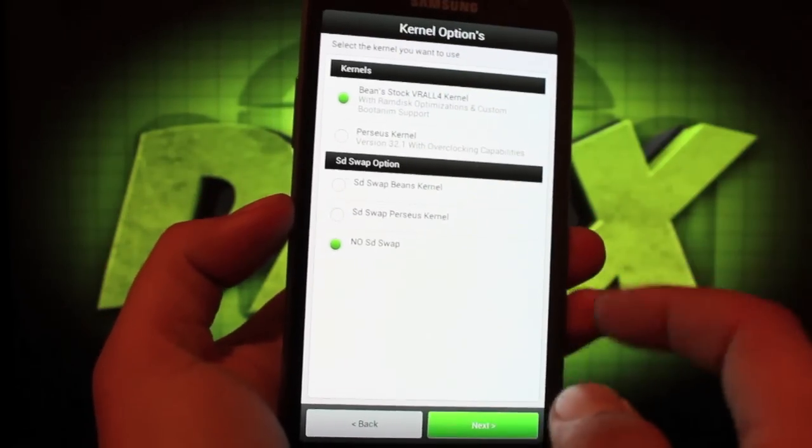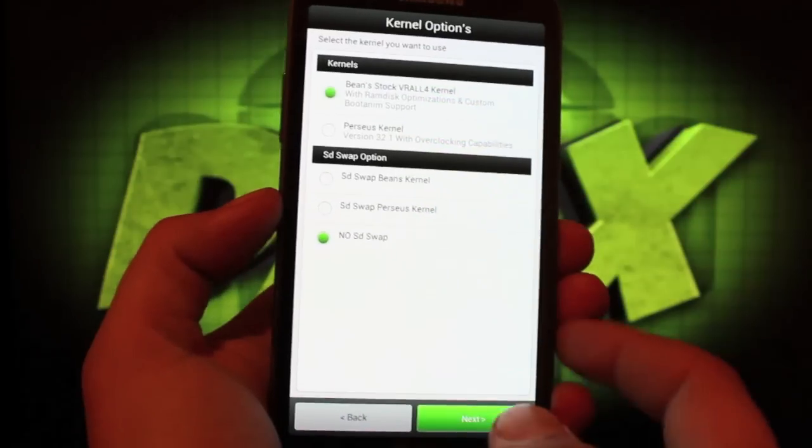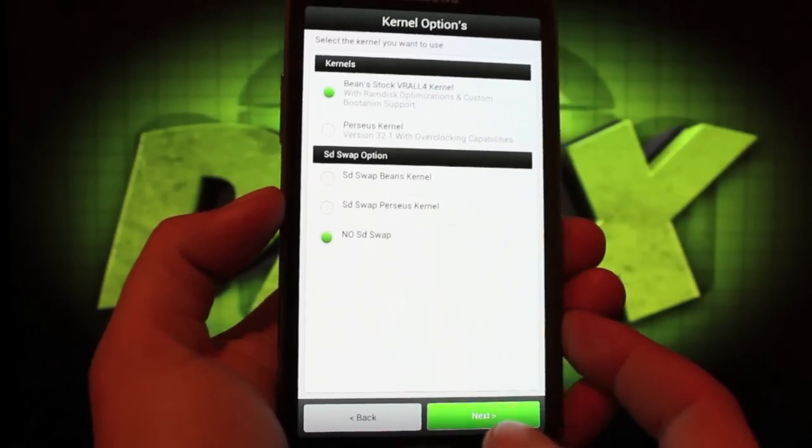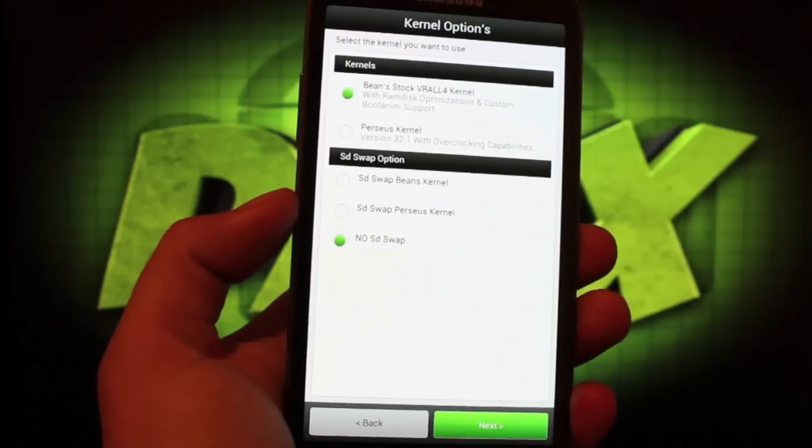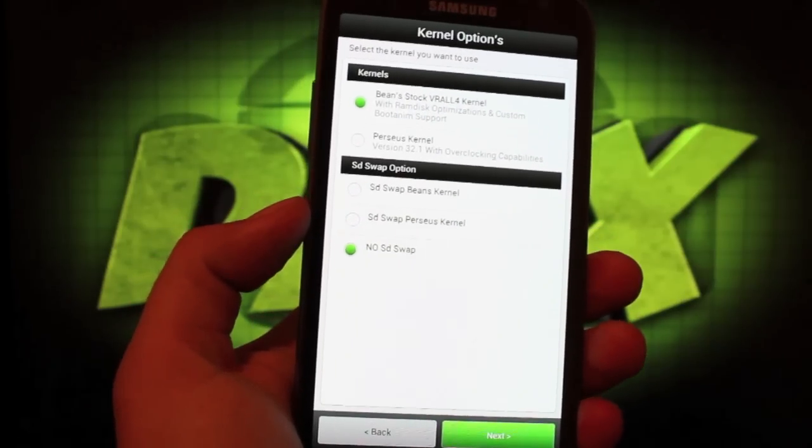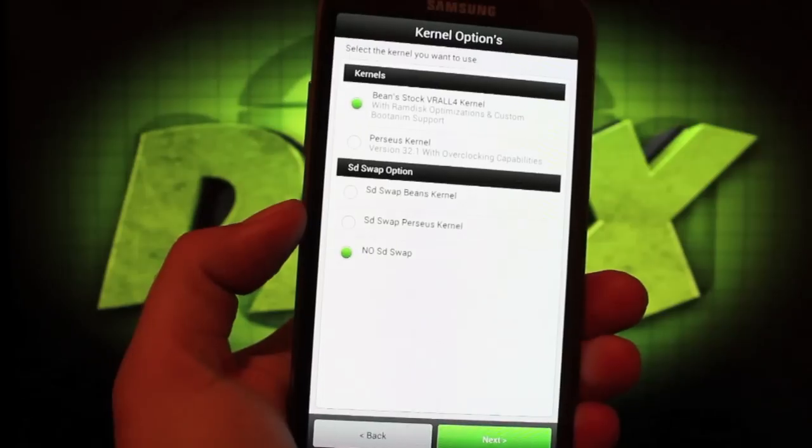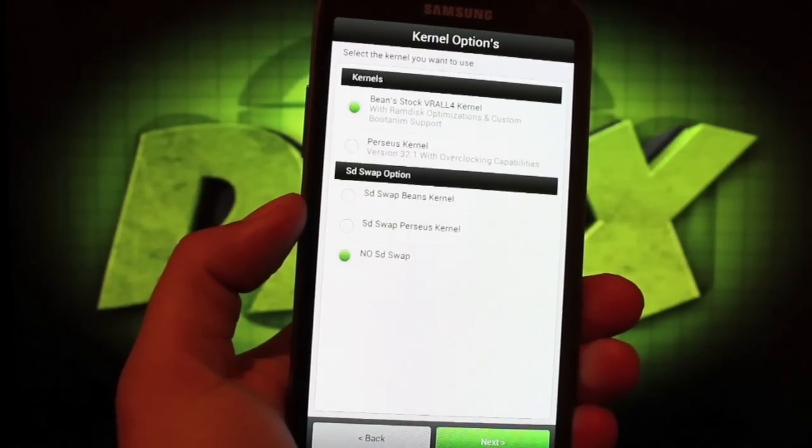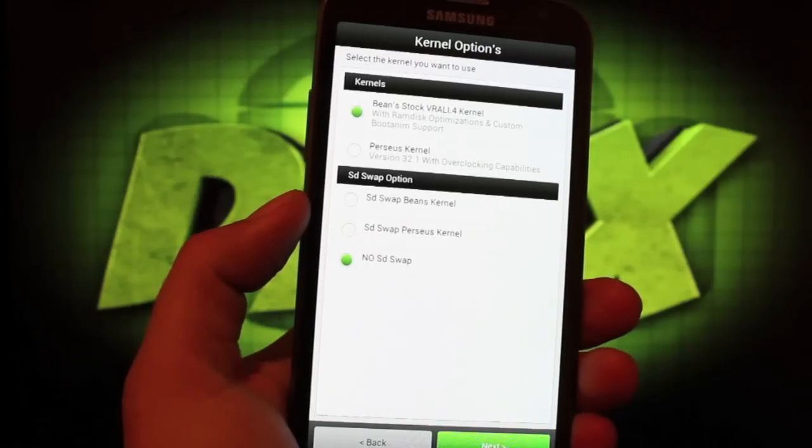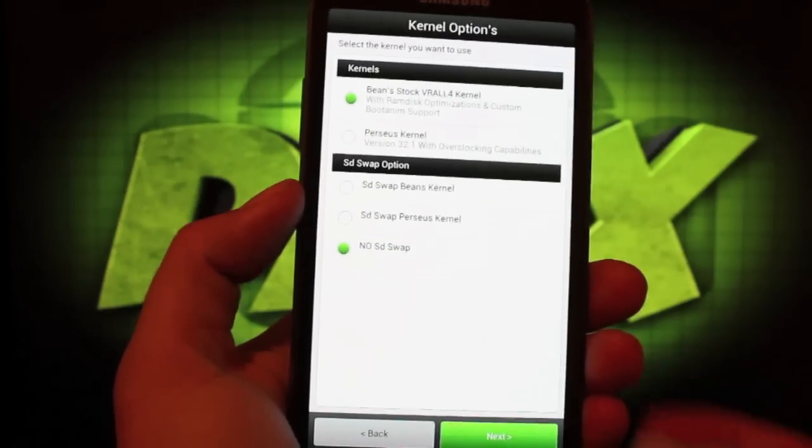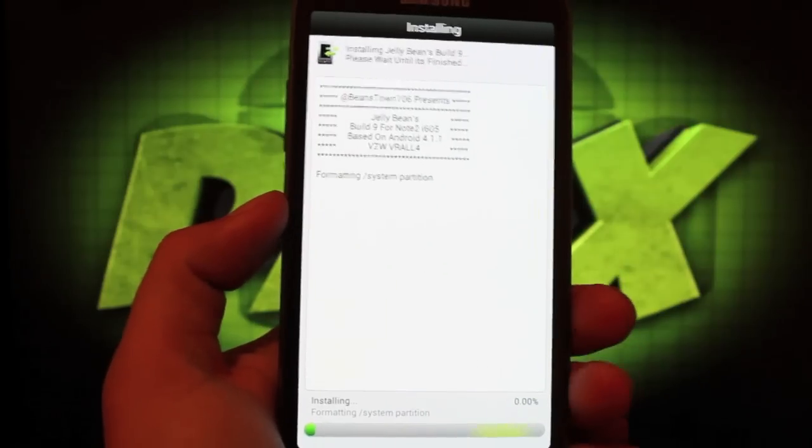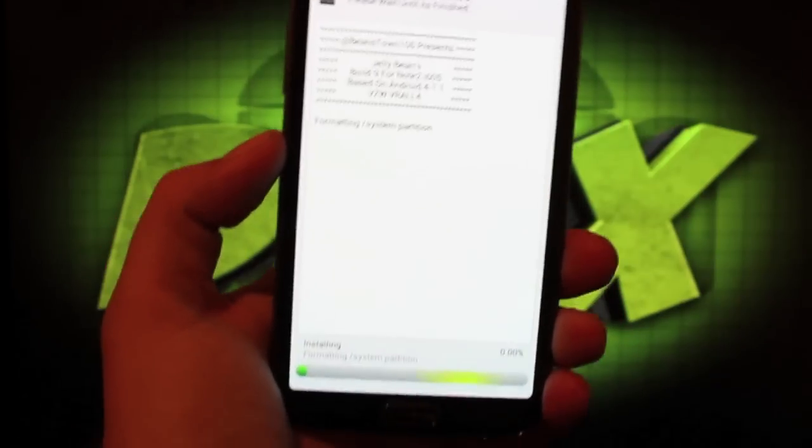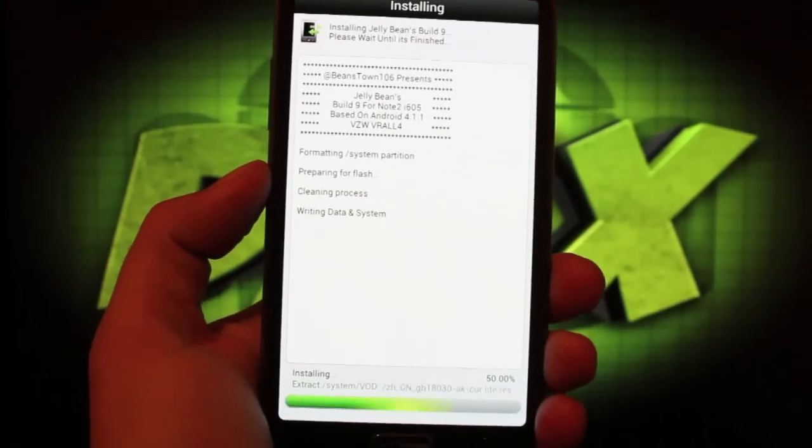I'm going to stick with Bean's stock kernel because it includes support for his custom boot animation. I'm not one that just has to overclock. If you have to overclock, Perseus' kernel is an excellent kernel. You can choose that as well. And then it will do its thing and flash. We'll let this flash quickly - it shouldn't take any more than five minutes.